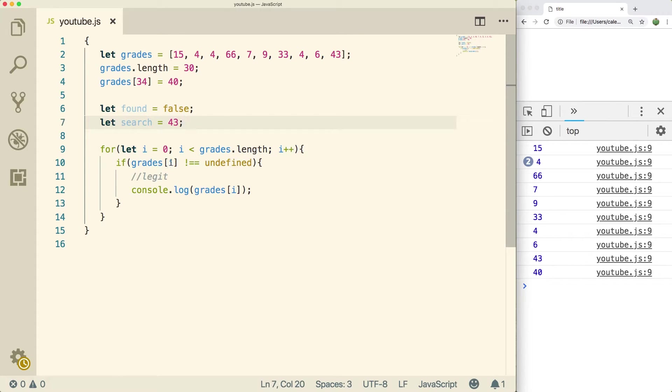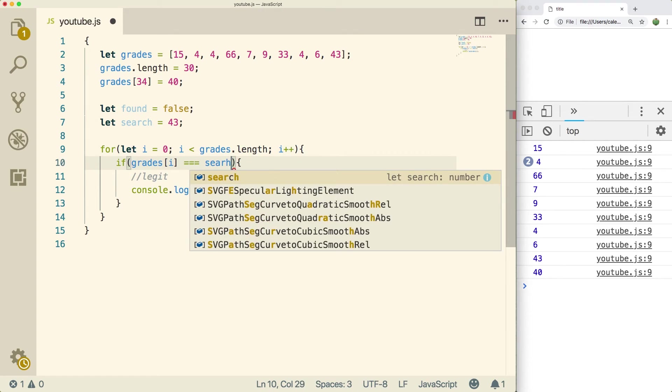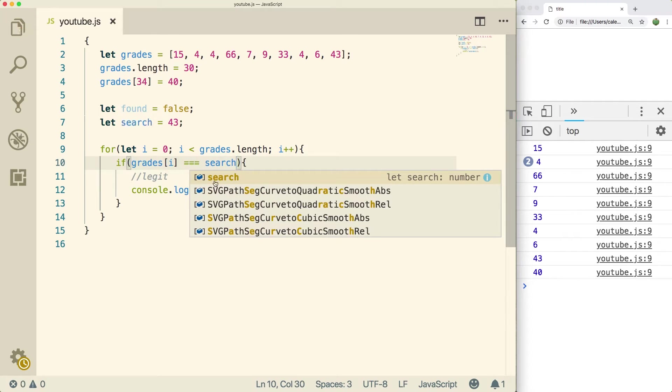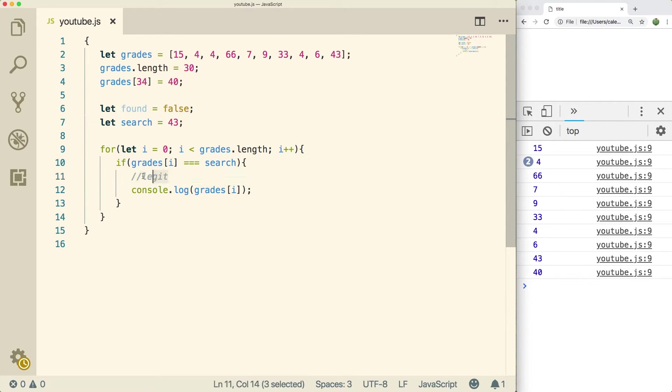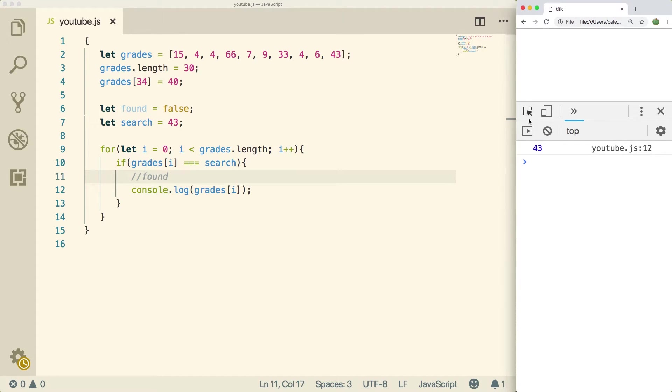So now what we're going to do is we're basically just going to iterate through every single thing. And if grades of i is equal to search, then that means it's found. So in this case, we found the item. And we can just console log the value there. So when we do a refresh, you can see we get the value 43.